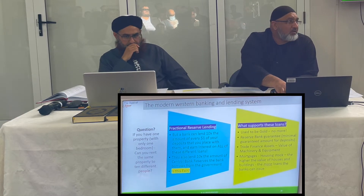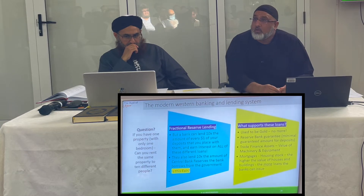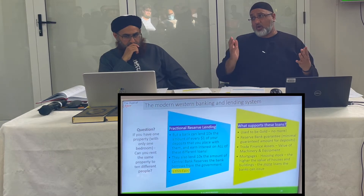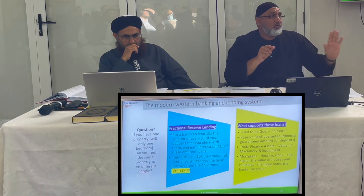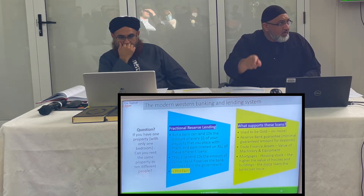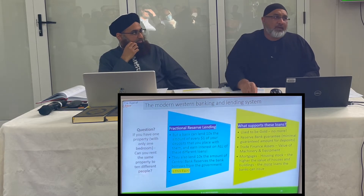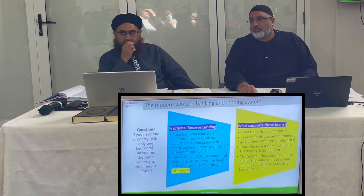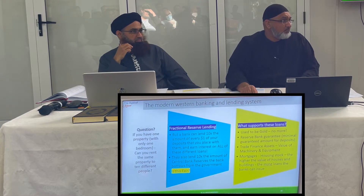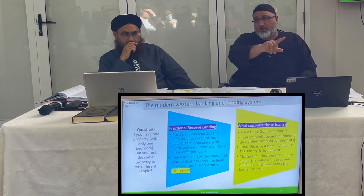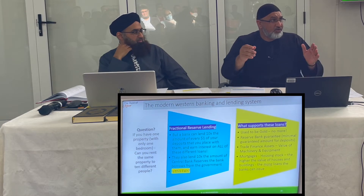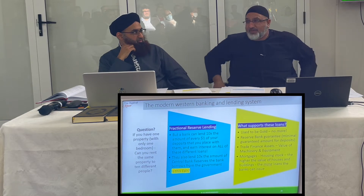So I ask you: is this fair? What supports these loans? It used to be gold backing up all of the loans — no more. Now it's bank guarantees. The central bank gives a guarantee, so if a bank collapses, how much do you think you can get back from your account? The maximum is fifty thousand dollars. If you've got anything more than that, tough luck — the central bank only guarantees you fifty thousand dollars back.